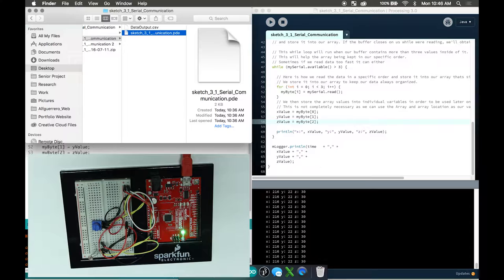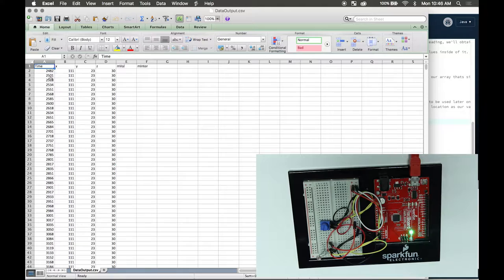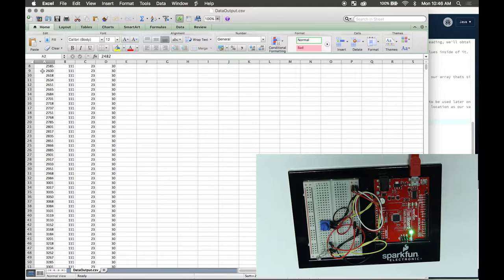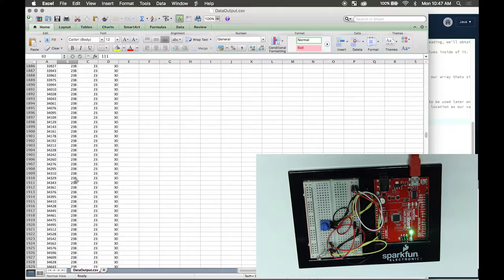Now I'm going to show you all our data stored onto this file called dataoutput.csv. CSV is basically a comma-separated spreadsheet. As you can see, I recorded the time, X, Y, and Z. These two will be used for later on in the next tutorial. There's a time that increases - it's measured in milliseconds. Here are my values: this is my potentiometer, this is my photoresistor, and this is my constant value of 30. I have all my values recorded and stored in this file.